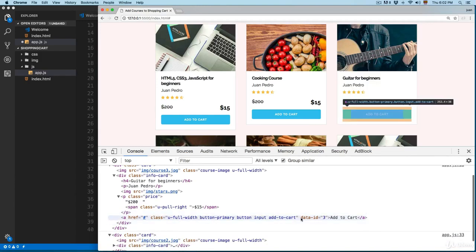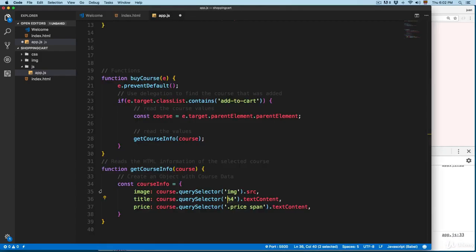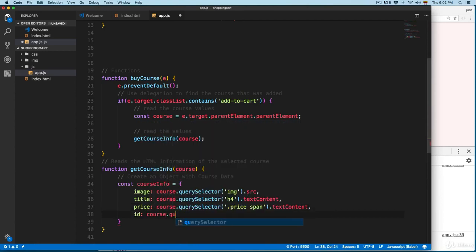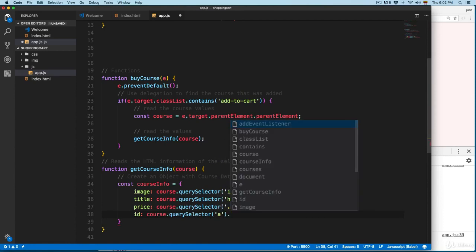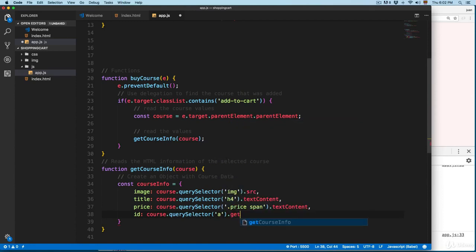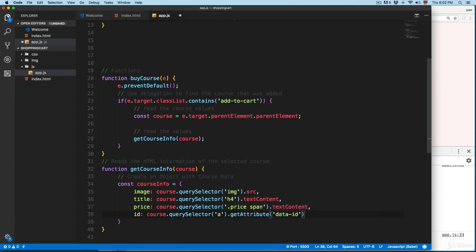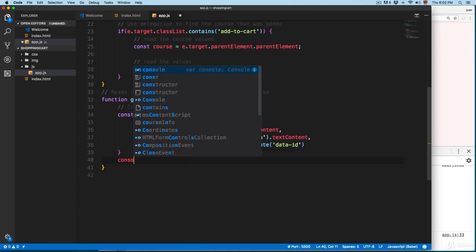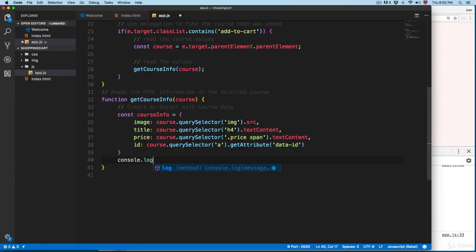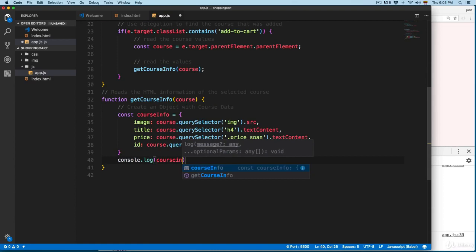Finally, I want to add the id. If you look at the anchor element, we have an attribute called data-id. So we add id, which is going to be equal to course, then we select the anchor with querySelector('a'), then we use getAttribute('data-id'). Then we can send this to the console just to check our object — console.log(courseInfo).